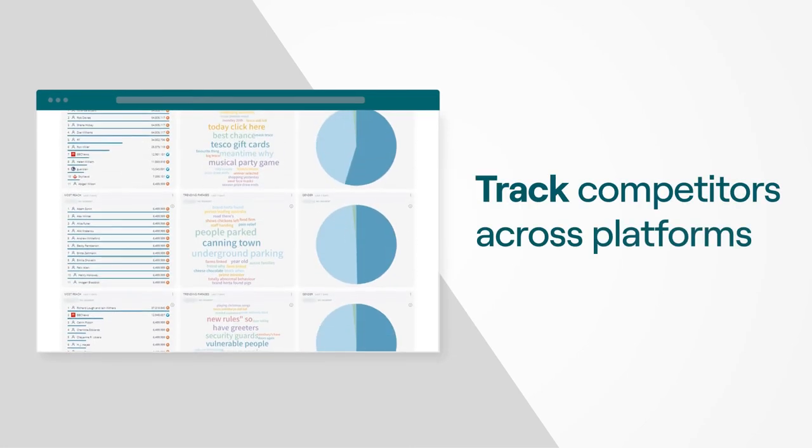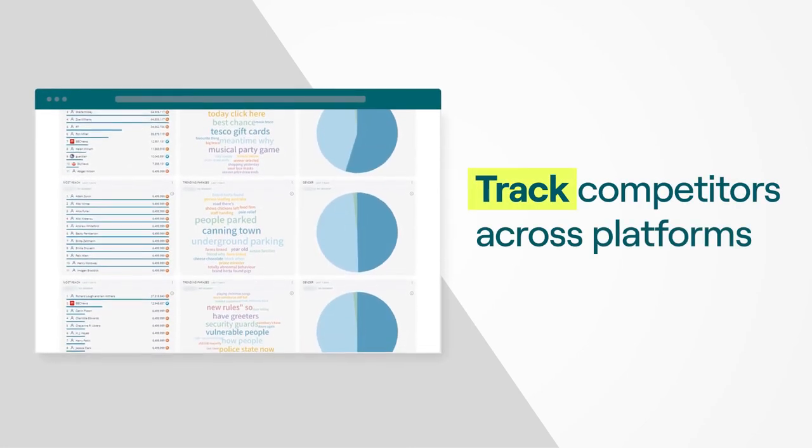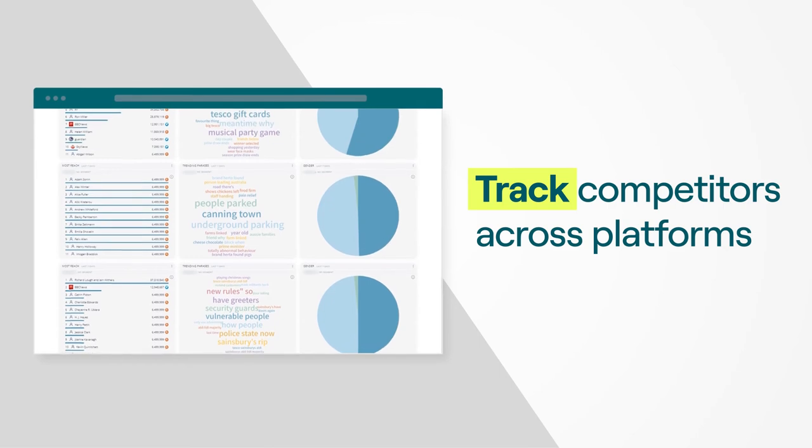Benchmark against your competitors by tracking competitor mentions and performance across platforms.